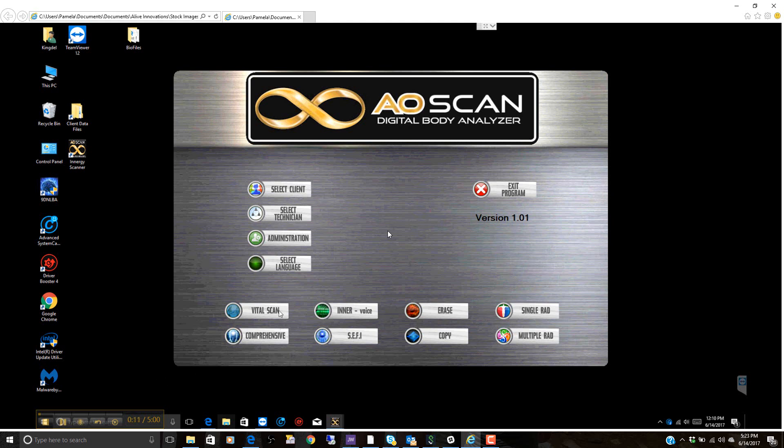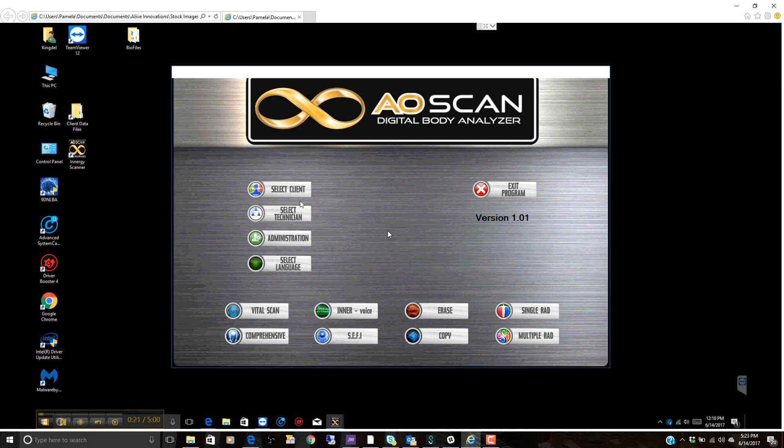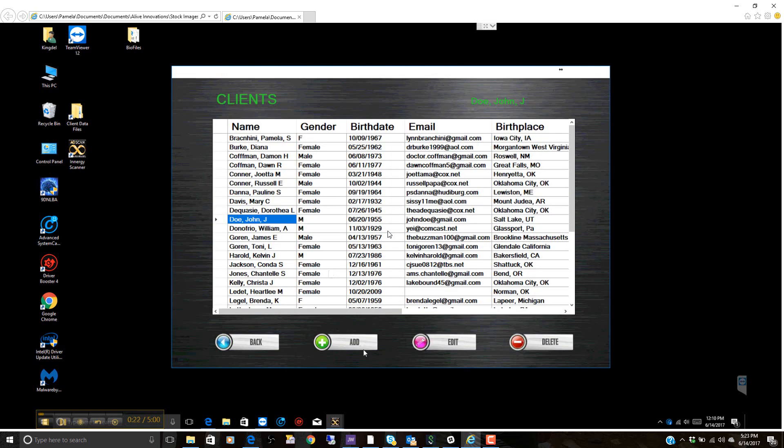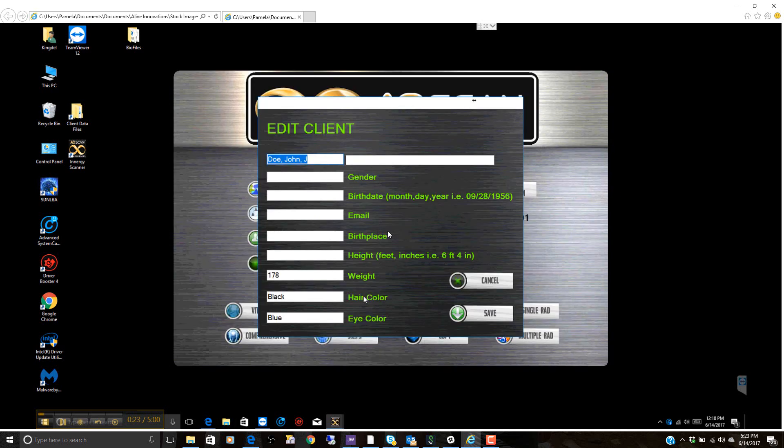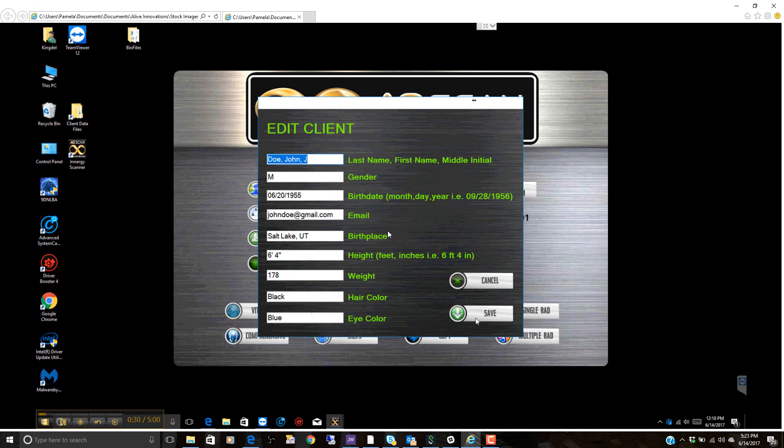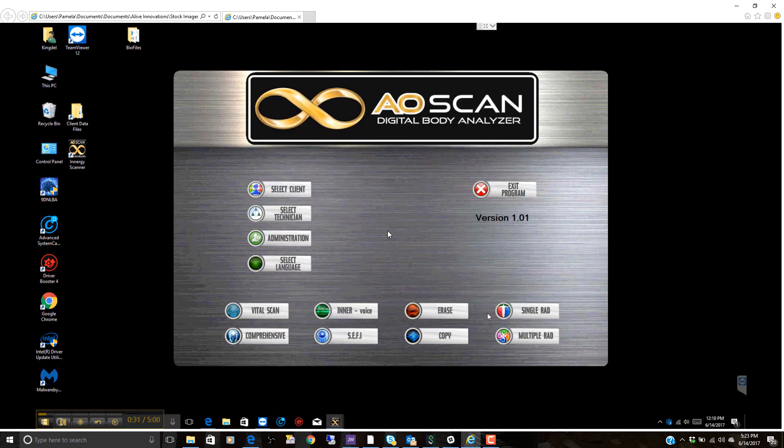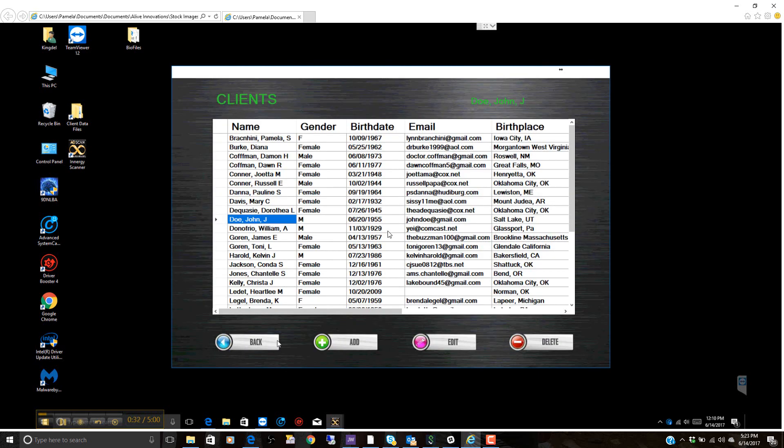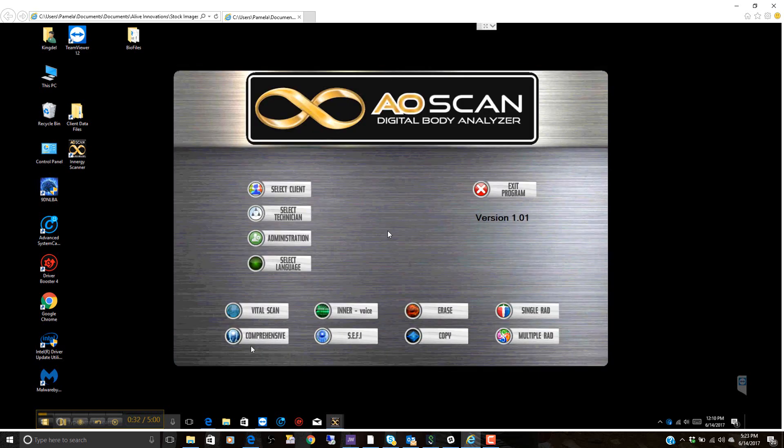We're going to look at the vital scan initially here. We want to demonstrate that. One thing that we mentioned earlier, we talked about inputting a client in. As you can see, we're just going to recap this. You can input the client's information here. It's very important all of this information be correct, formatted exactly how it's done here. Once that's entered into the system, we click back and the technician is also selected.